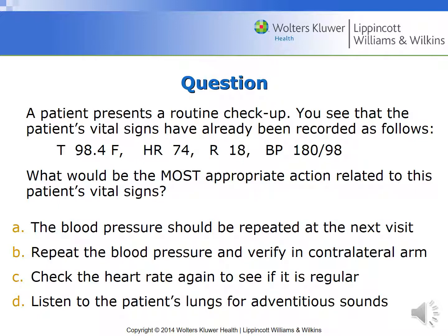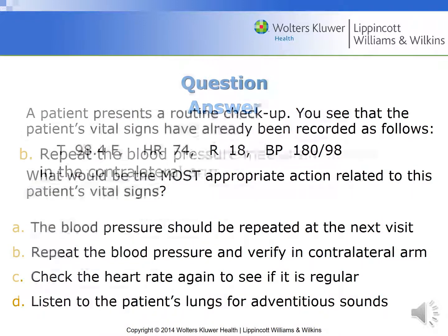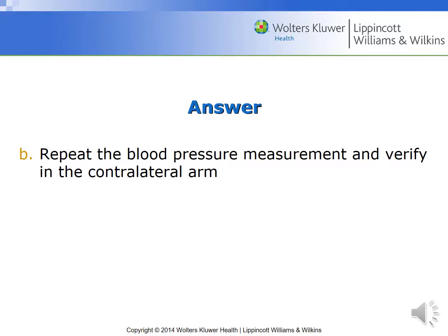A patient presents for a routine checkup. You see the patient's vital signs recorded as 98.4 degrees temperature, heart rate of 74, respirations of 18, and a blood pressure of 180 over 98. What would be the most appropriate action? A: the blood pressure should be repeated at the next visit. B: repeat the blood pressure and verify on the opposite arm. C: check the heart rate again to see if it's regular. D: listen to the patient's lungs for adventitious sounds. If you answered B, you'd be correct — repeat the blood pressure measurement and verify on the contralateral or opposite arm.